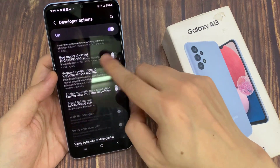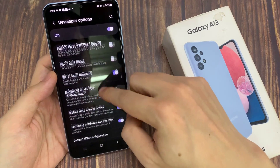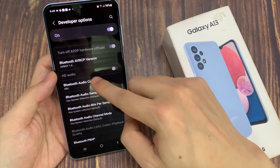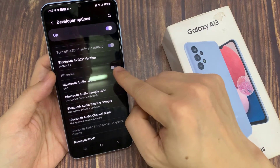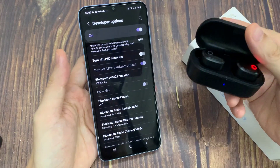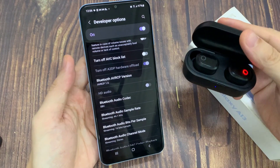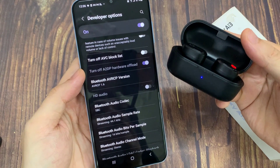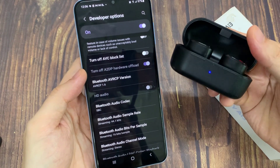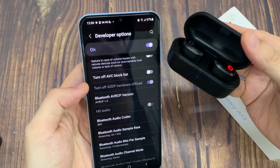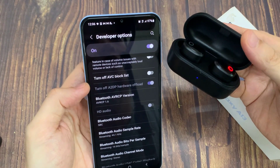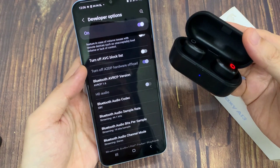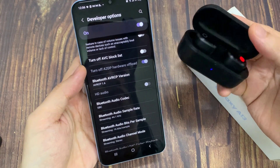Next, we go down and tap on HD audio. Before you can use the HD audio feature, you need to first connect a headphone or compatible earbuds to your device. After that, tap on HD audio and tap the toggle button to switch it off or turn it on.